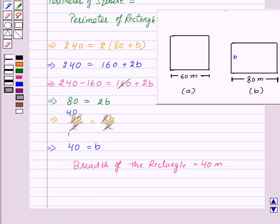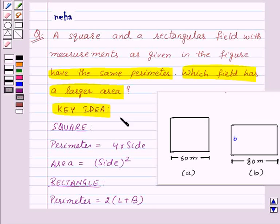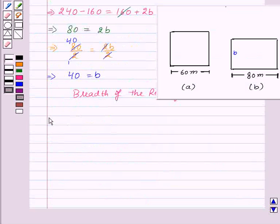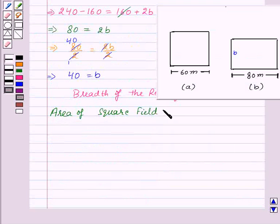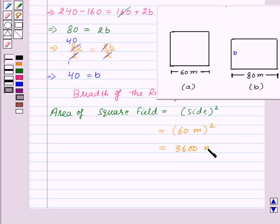Now let's go back to the question. It says, which field has a larger area? So let's find out the area of both the fields, that is the square field and the rectangle field. Area of square field is equal to side squared. Side of the square field is 60 meters, so 60 squared, which gives us 3600 square meters.